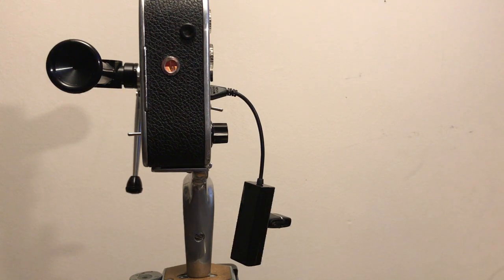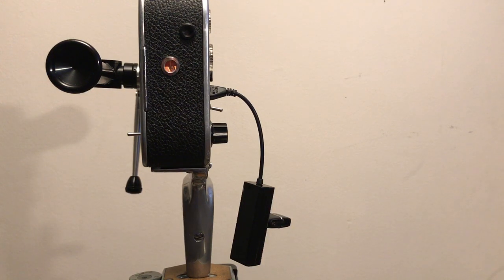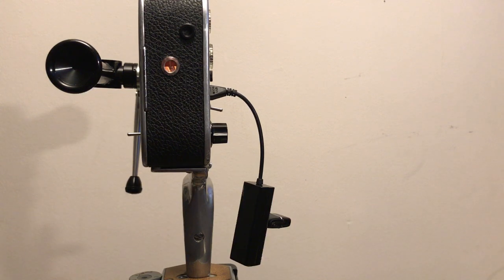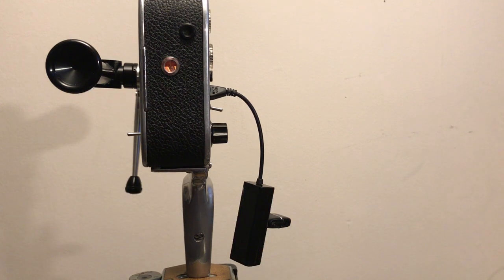And then it will start to transfer any files that you've recorded since the last time you transferred them to the thumb drive.